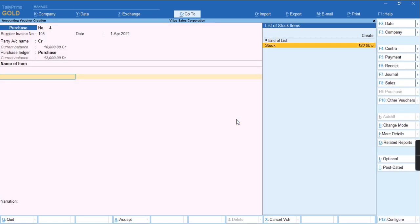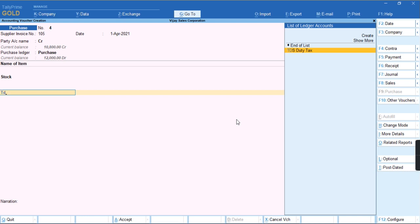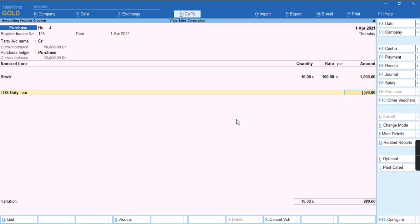We'll select the item, give the quantity, rate, and amount. We'll apply the TDS nature of duty tax. As you can see, the tax has been deducted.